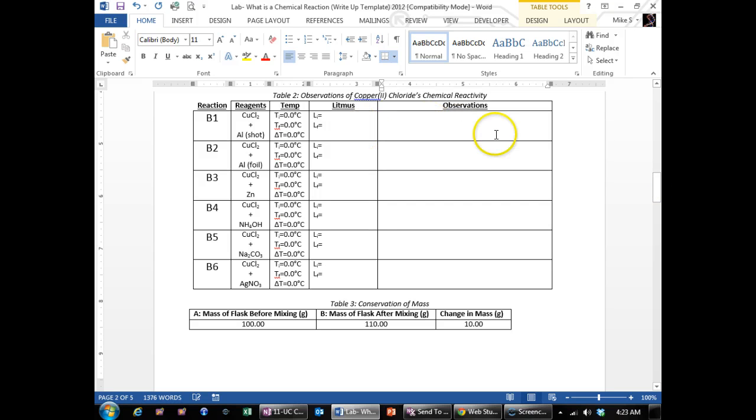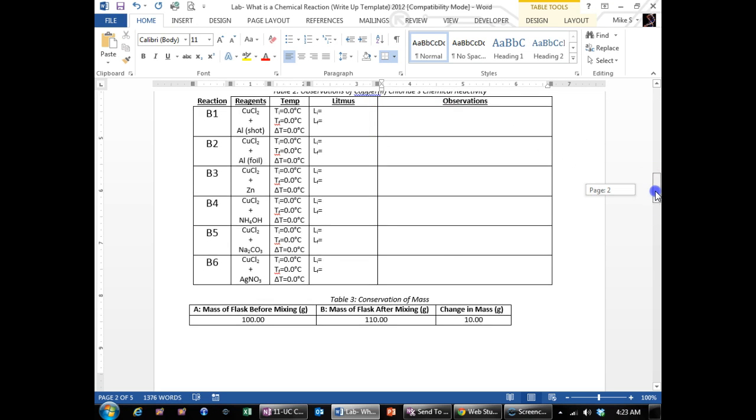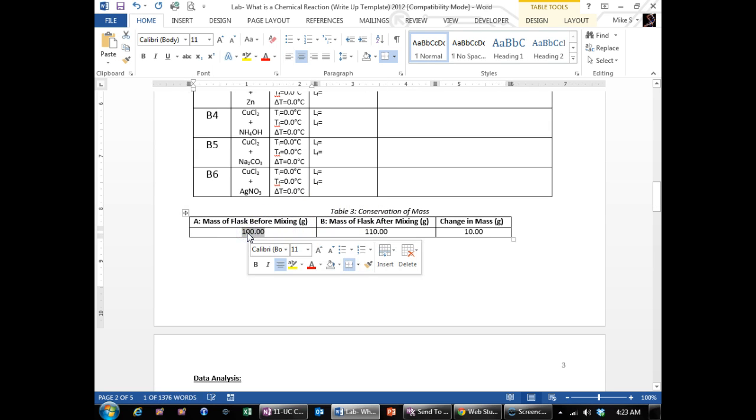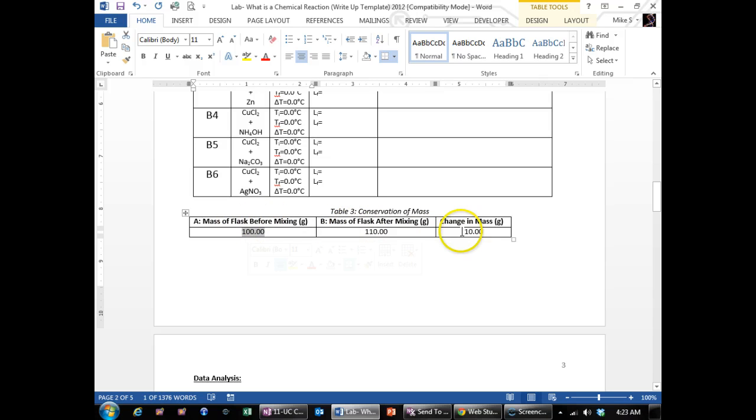Do the same thing for the copper chloride. And then for your mass of your flask for part C in the beginning, and then the mass of the flask before mixing, after mixing, and then what's the change in mass.